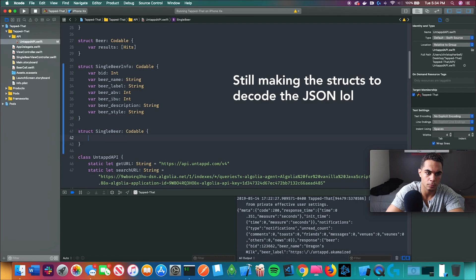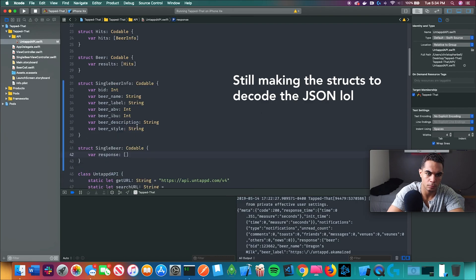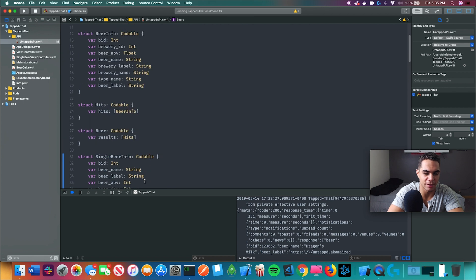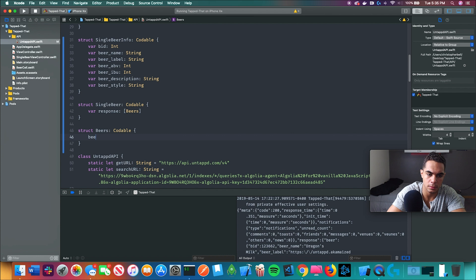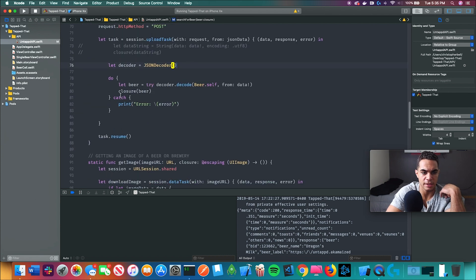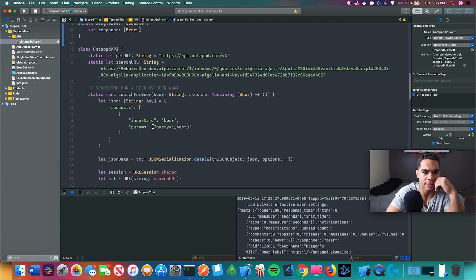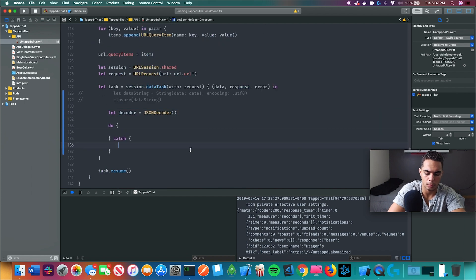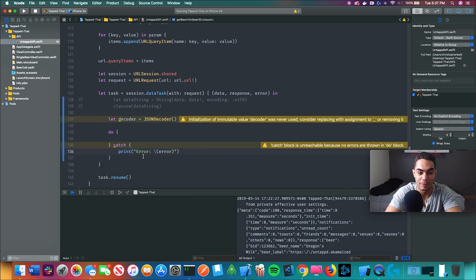I need to clean up these names — this is getting confusing: single beer, beers, single beer info, beer hits, beer info. I need to create a JSON decoder and then decode the response into one of the structs I've made for the data that comes back from the JSON. One thing you should not follow me on: you should really learn best practices with the language you're learning as you go, or else you'll have to go back and fix your entire project. Right now I just want to get things working.